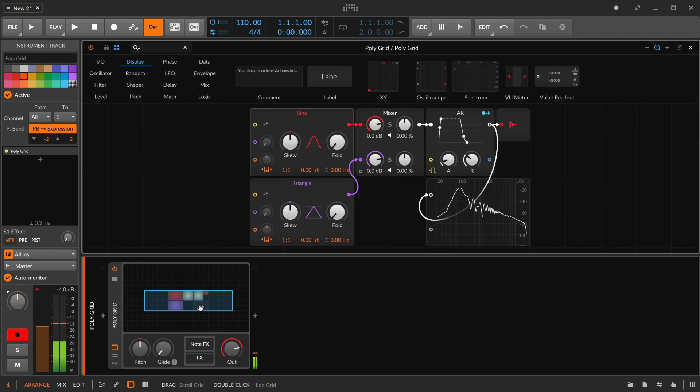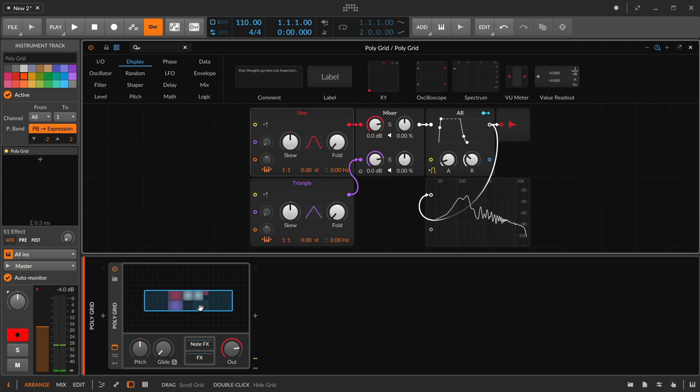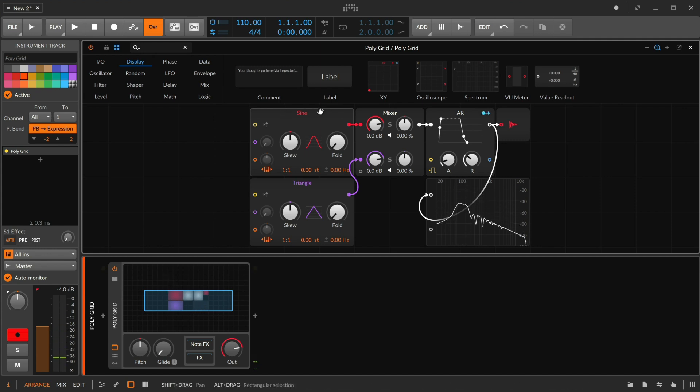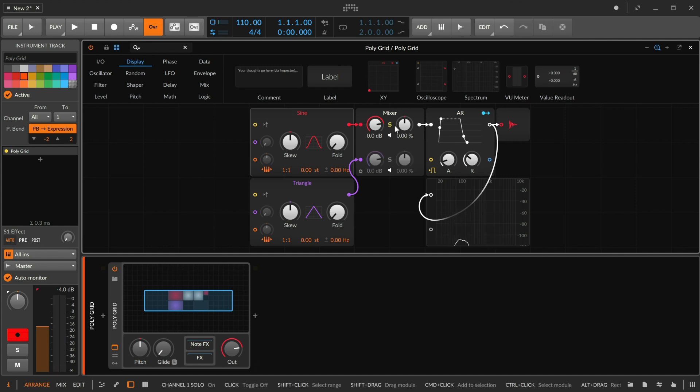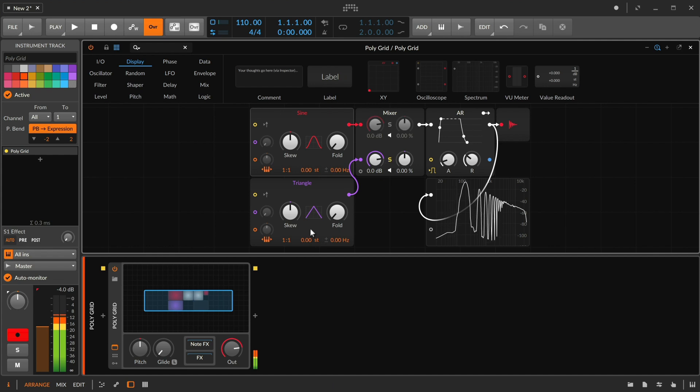There are a lot of instances where we have different timbres, different tones, and a way to either manually or automatically move between them could be very fortuitous. So I've got here a sine wave on one channel of a mixer and a triangle on another.